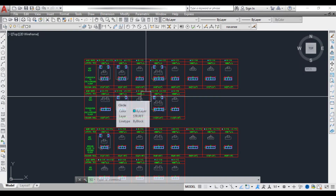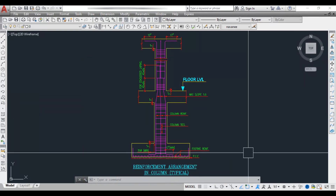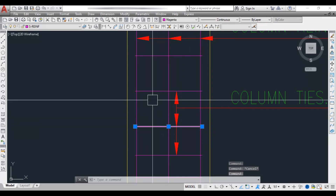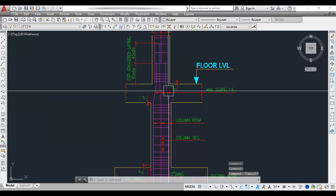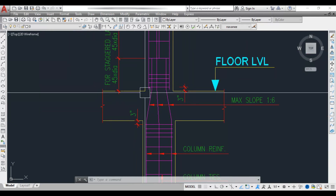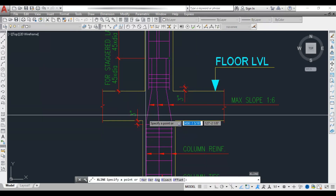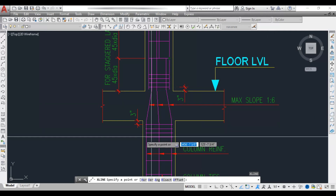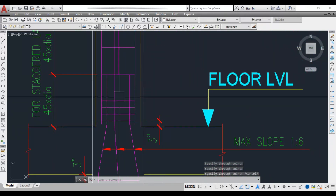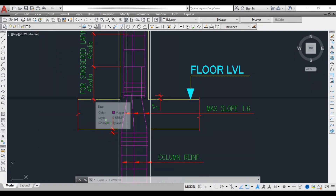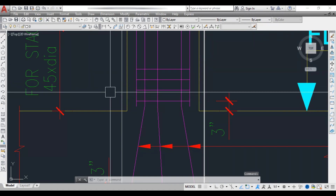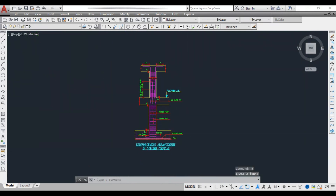This is how you read the column reinforcement details. Next, let's see the typical reinforcement arrangement in a column. The vertical bars are longitudinal bars and the transverse horizontal bars are lateral ties. At floor levels, the column size reduces going to upper floors, so bars must be bent to maintain continuity with a maximum slope of 1 is to 6.